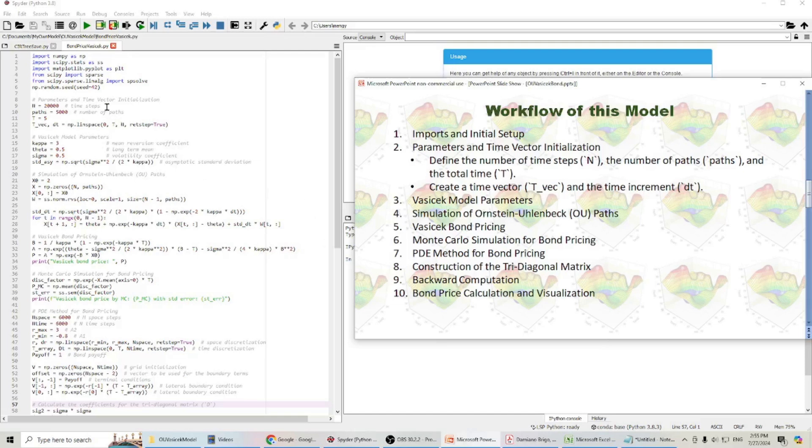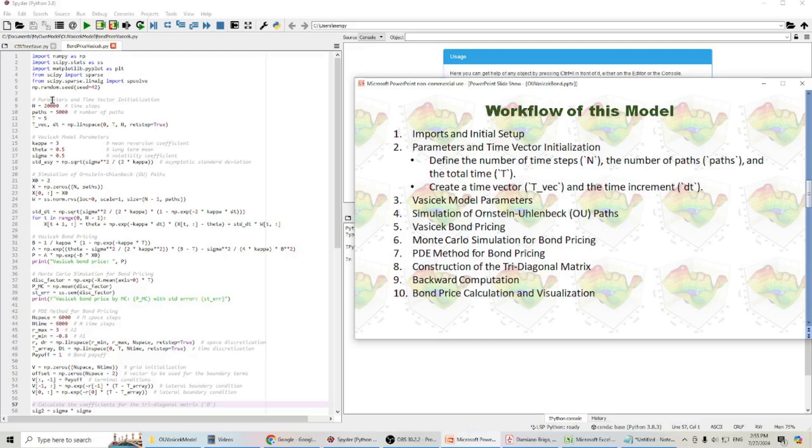This is my model written in Python. First, we will import some libraries and do the initial setup. I will set up all those parameters and also the Vasicek model parameters here.